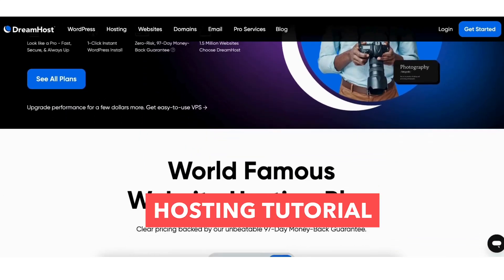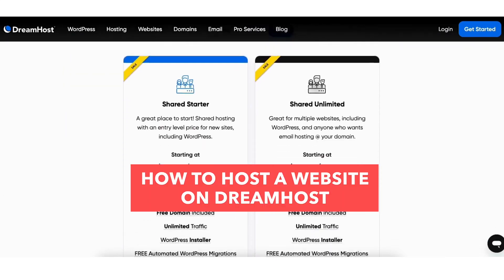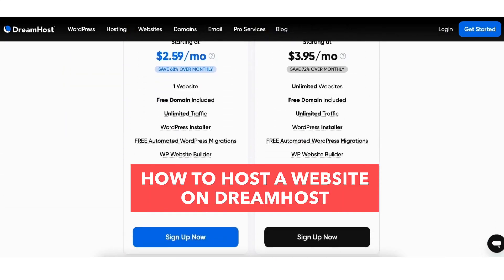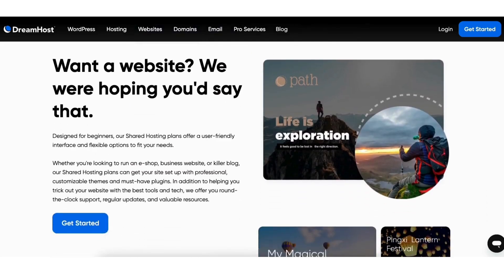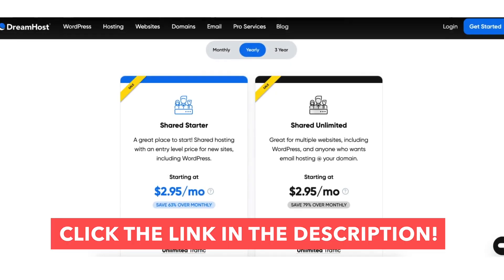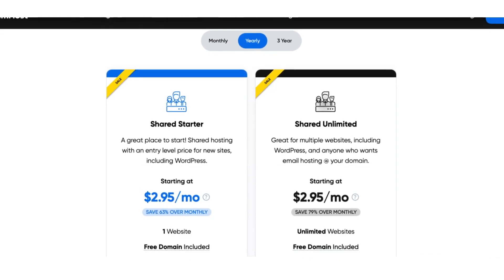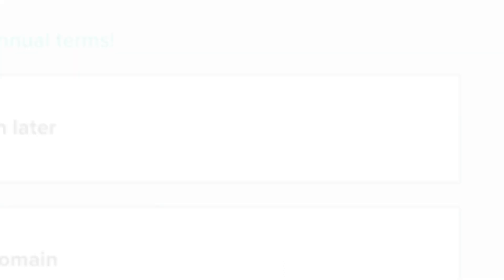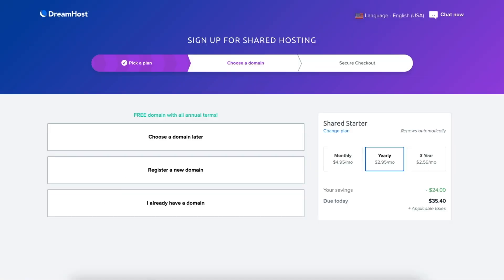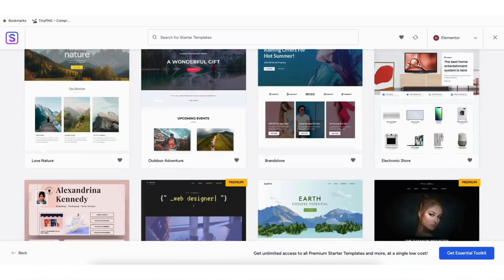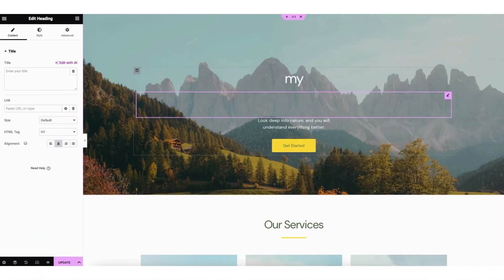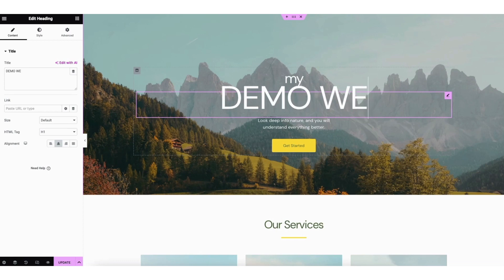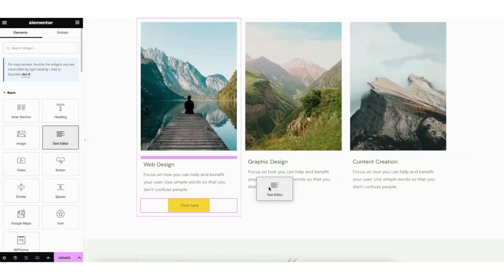In this hosting tutorial I'm going to be going over how to host a website on DreamHost step by step from start to finish. I'll be covering the different web hosting plans offered by DreamHost and their features, how to get a free domain name with your web hosting purchase, getting set up and creating your very own website along with how to access professionally pre-made templates, and how to edit your site via drag and drop making the website creation process quick and easy.